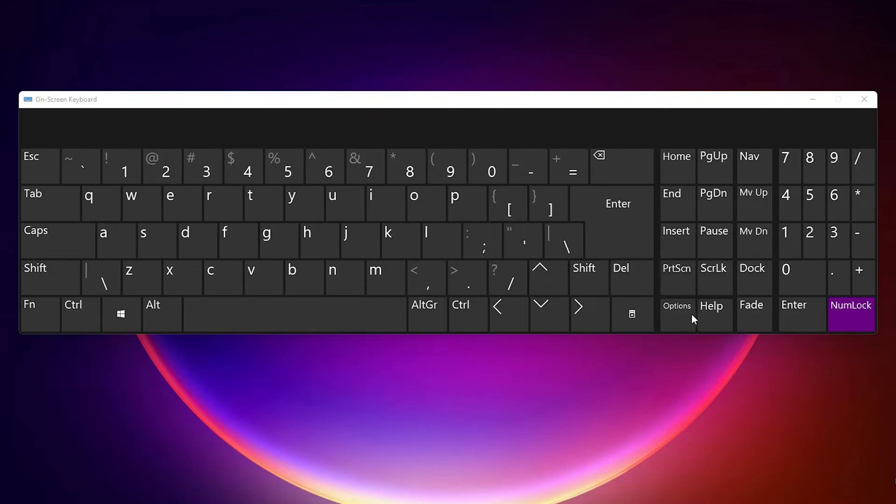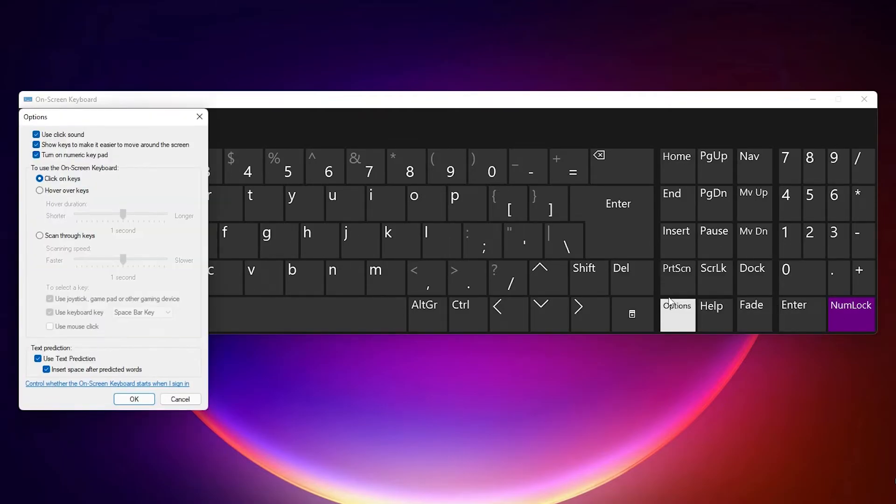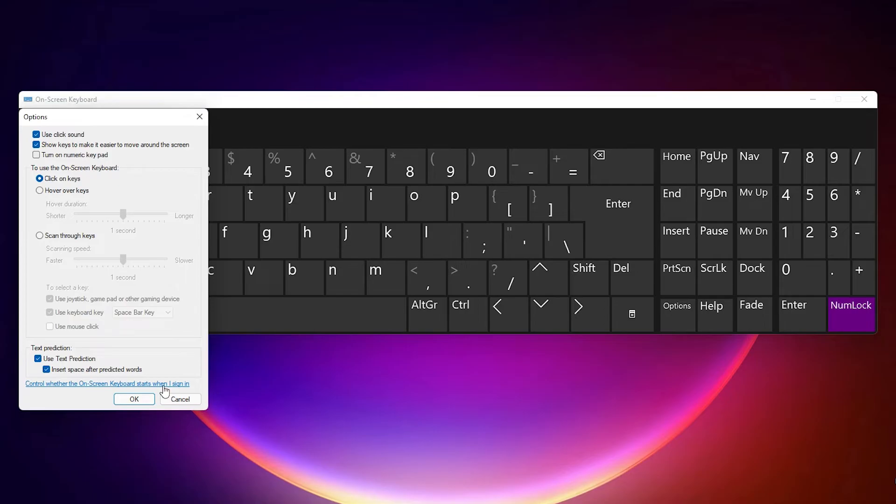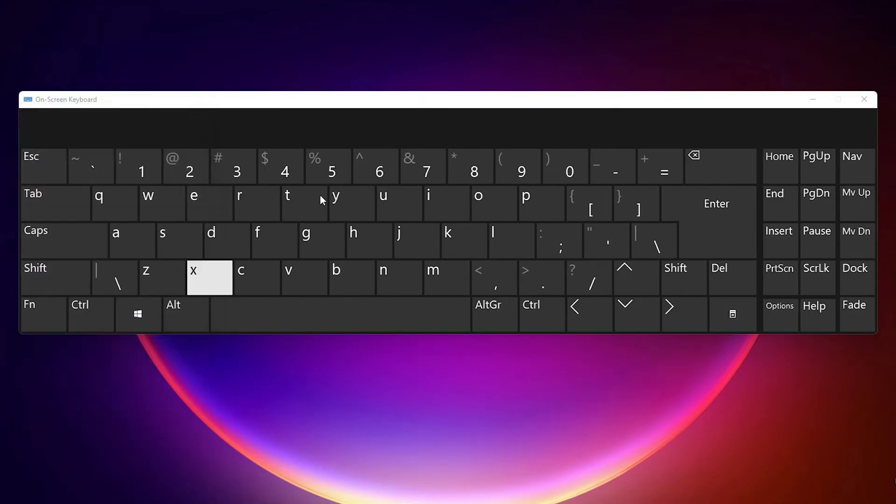Now to hide this num lock keyboard, go to the options and once again uncheck this turn on numeric keyboard option. Click OK. Now it is hidden. So guys, this is the simplest way to turn on or off num lock on Windows 11 operating system.